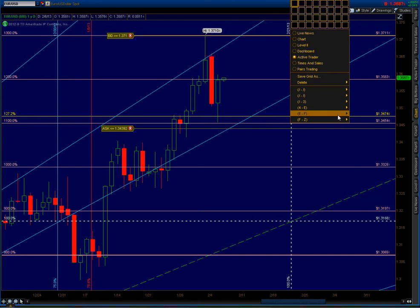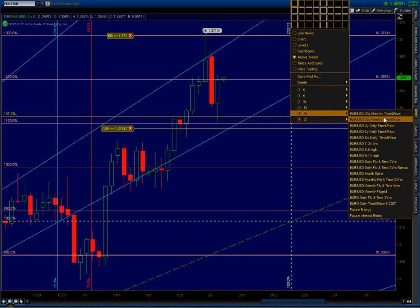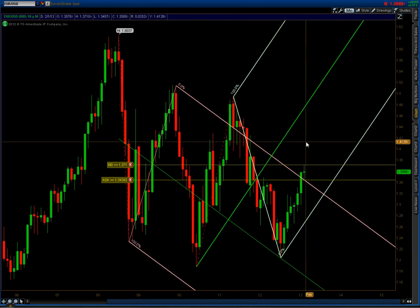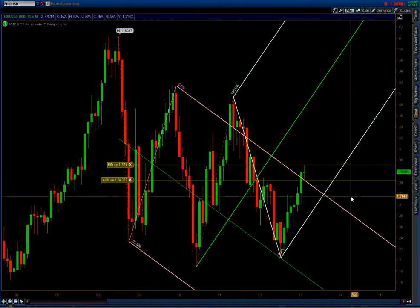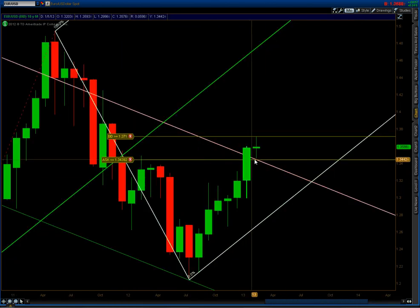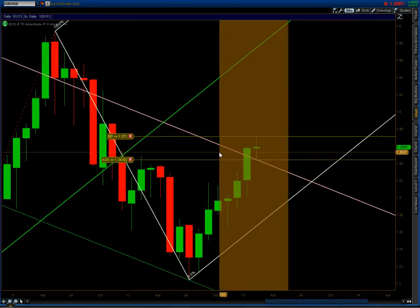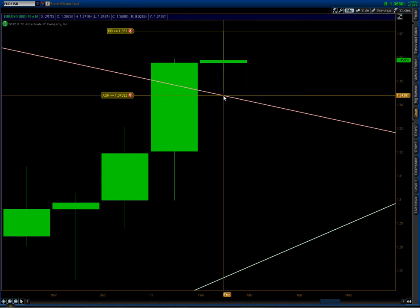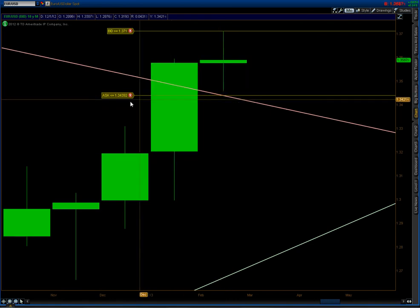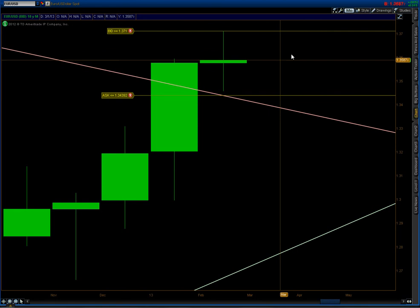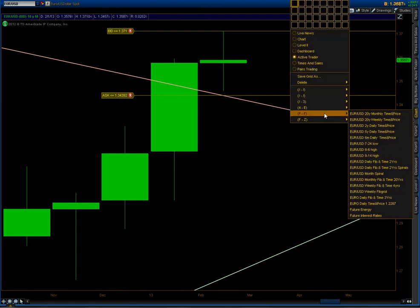I also want to show you my fib in time 20 year where I think support would come. This is the Andrews pitchfork I was showing you. This price level right here. That's why I have my alert at $34.39 ish around there.